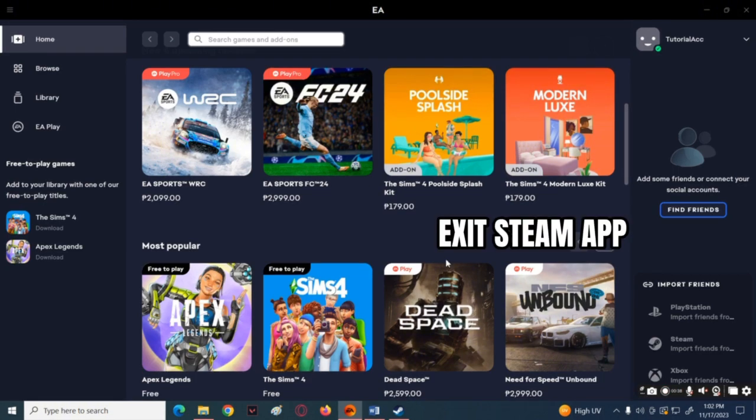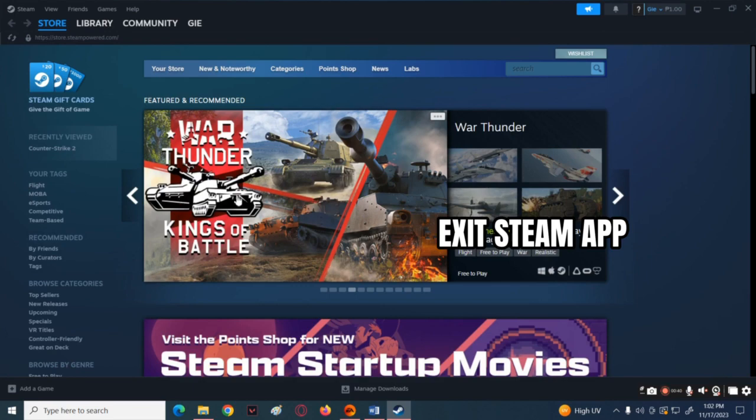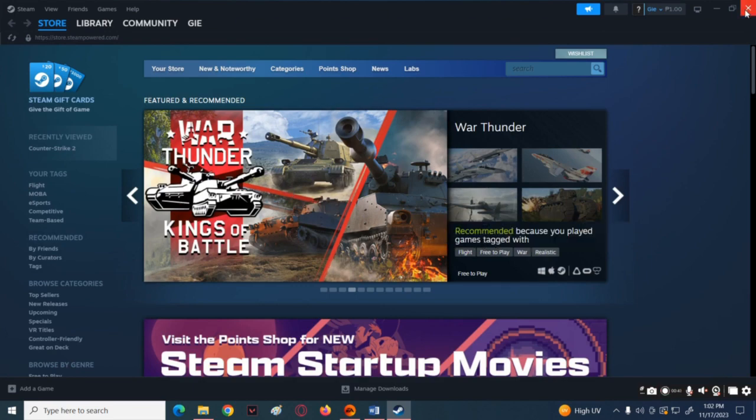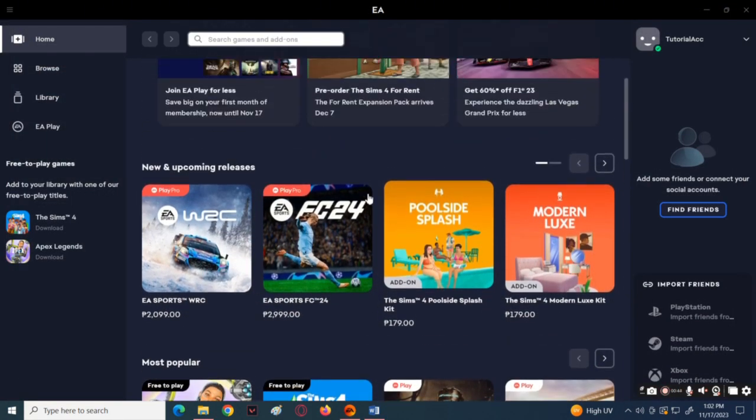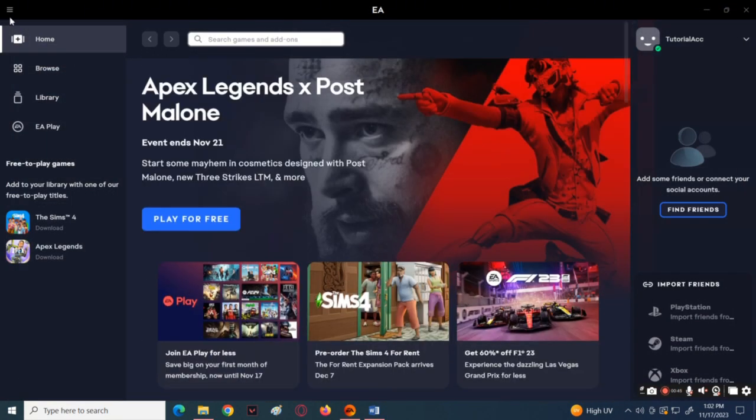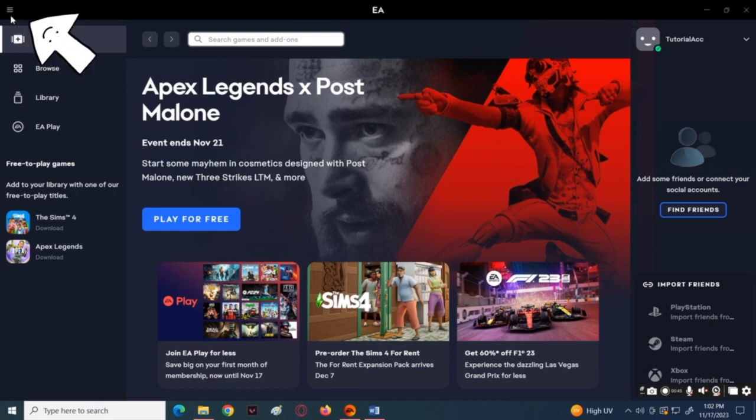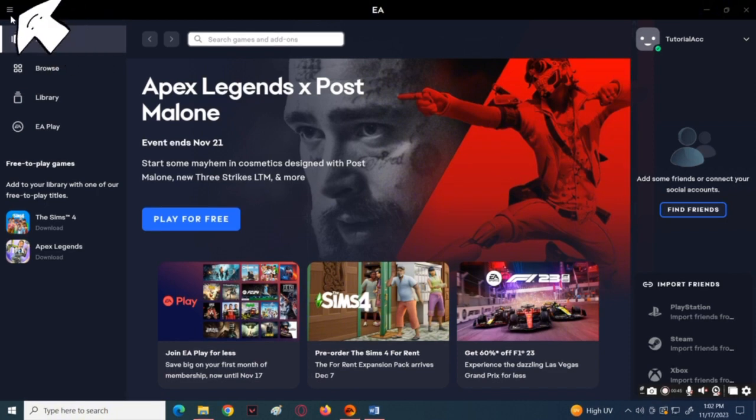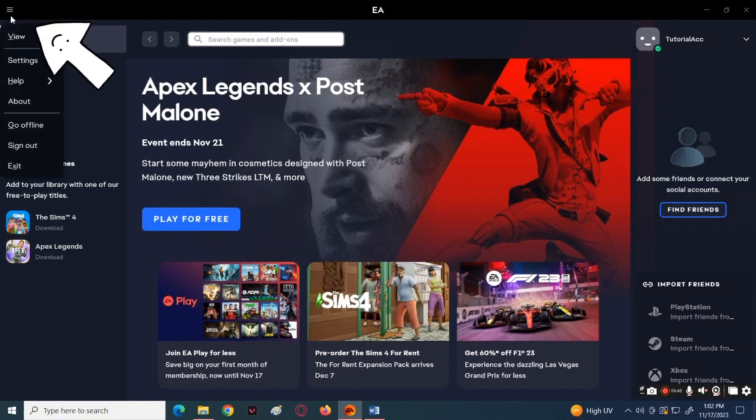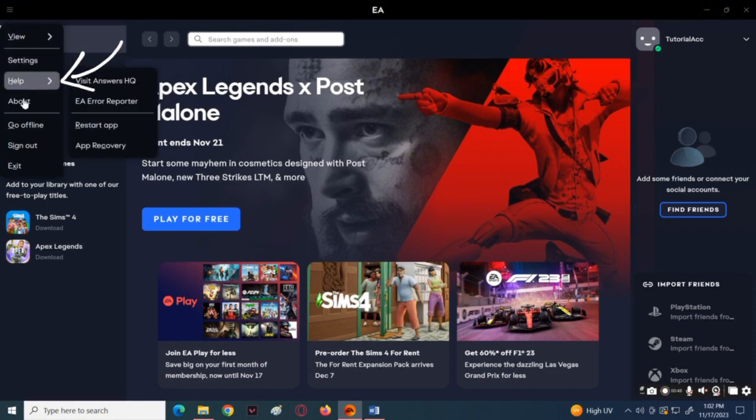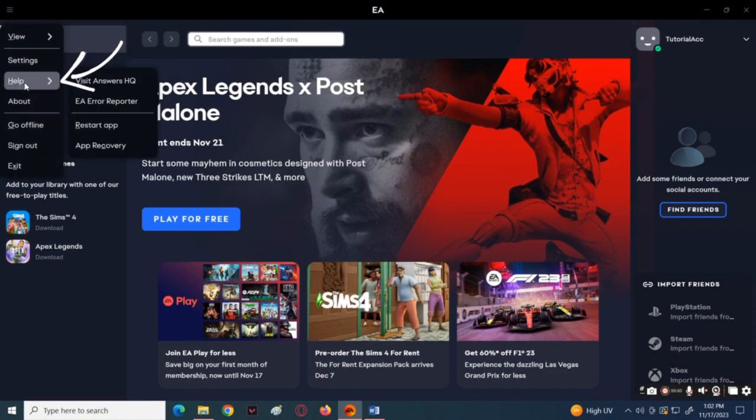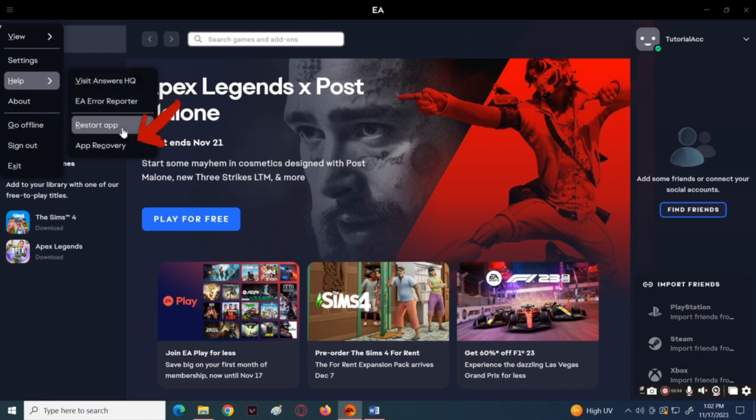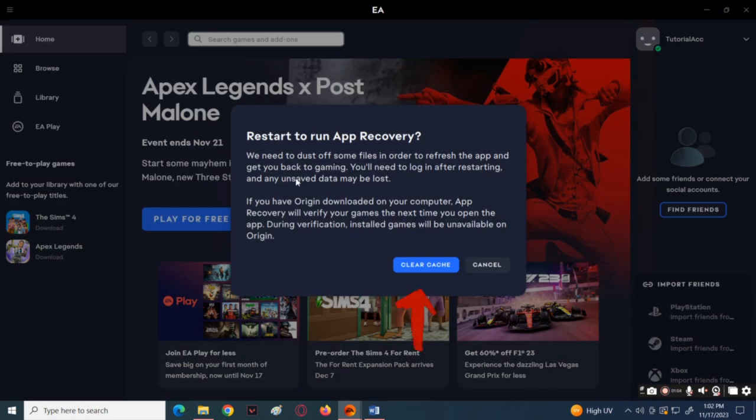Then go to your EA application. On the main tab, click on the three horizontal lines located at the top left corner of the screen, then click on the Help option and choose App Recovery. Now choose Clear Cache.